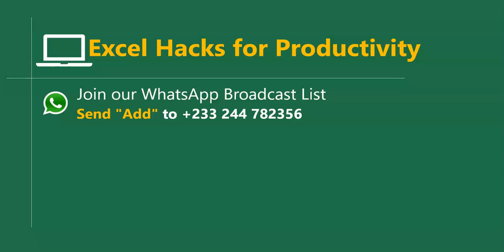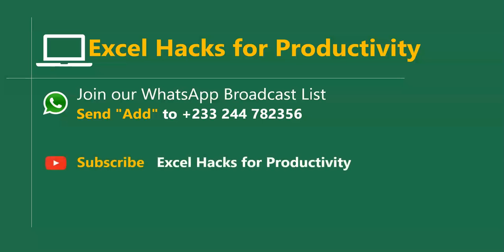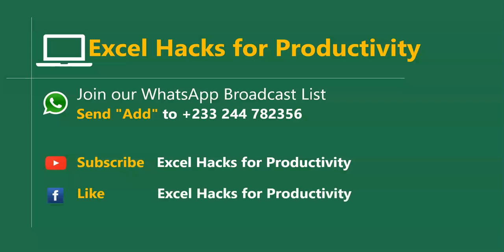We send videos directly on Mondays and Fridays to your WhatsApp, or you can visit our YouTube channel Excel Hacks for Productivity, click subscribe for notification of new videos, or visit our Facebook page and give us a like. Thanks for watching and have a wonderful day.